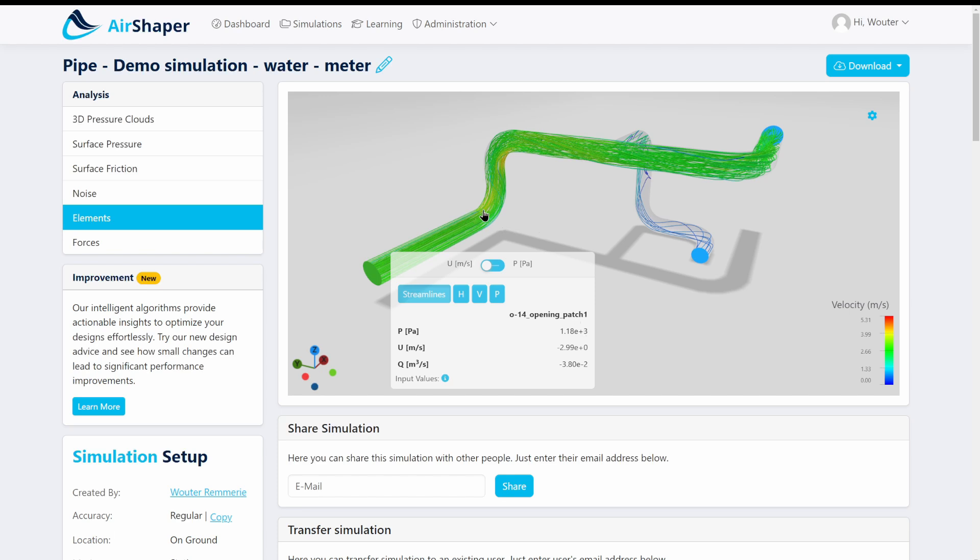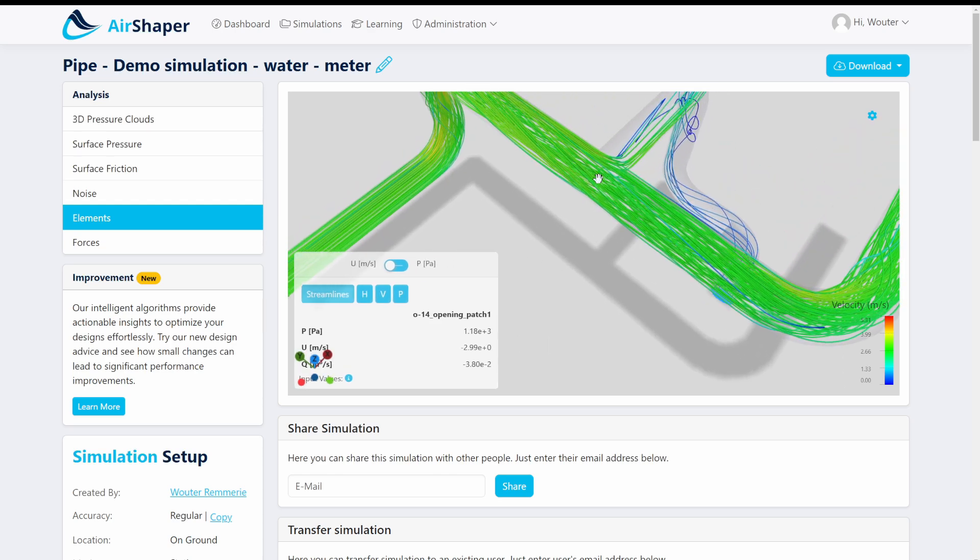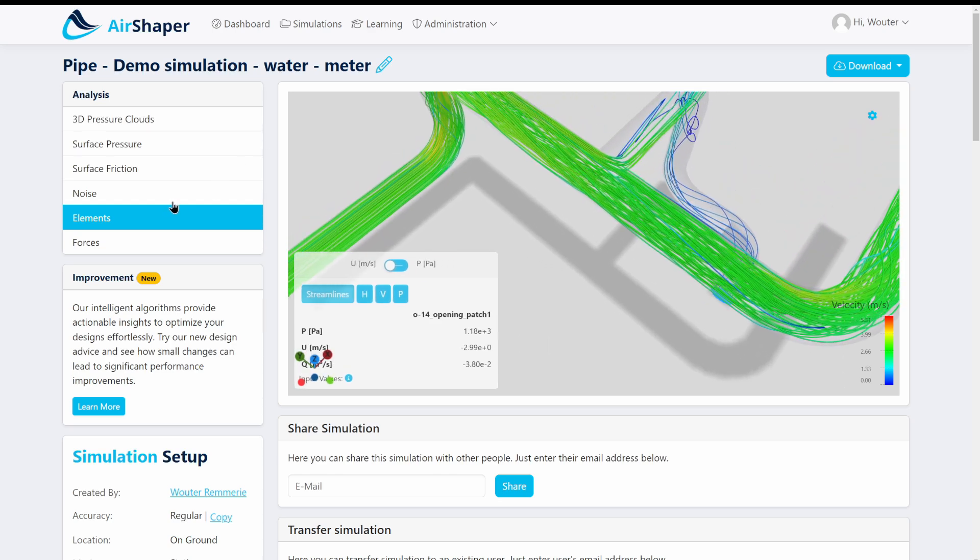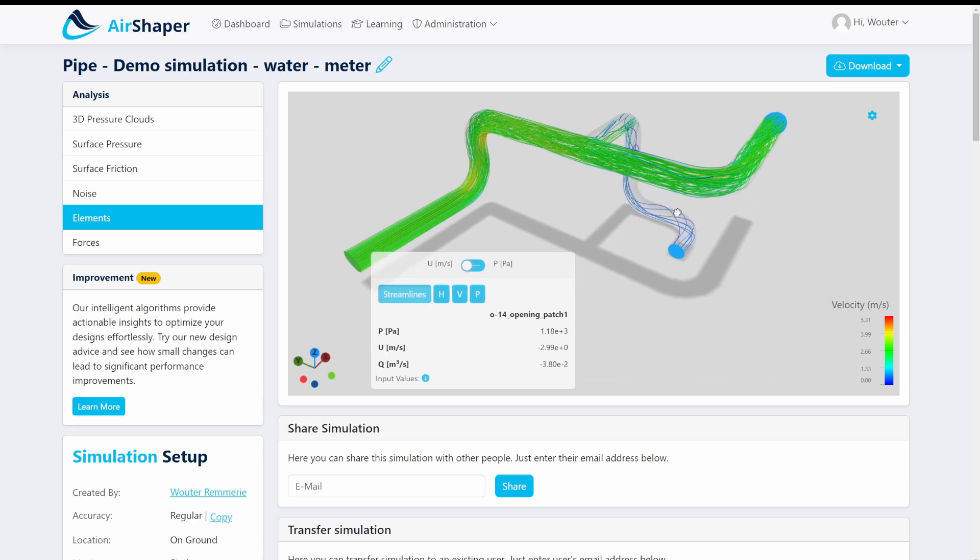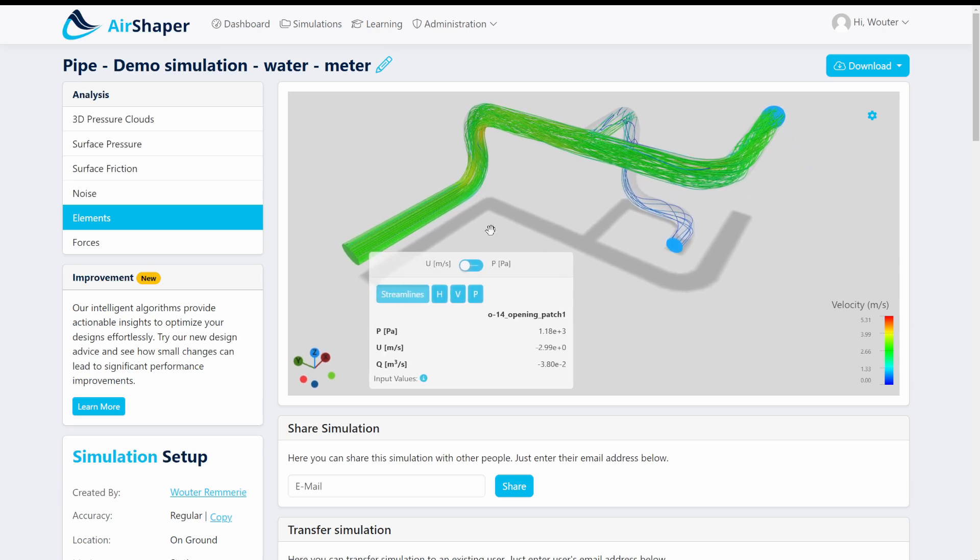And if you were to optimize these elements, a different radius, larger radius perhaps or starting your curve here already or having one 3D curve between these elements instead of these two 90 degree bends, and if you would optimize this system this area then you would greatly reduce the pressure drop.